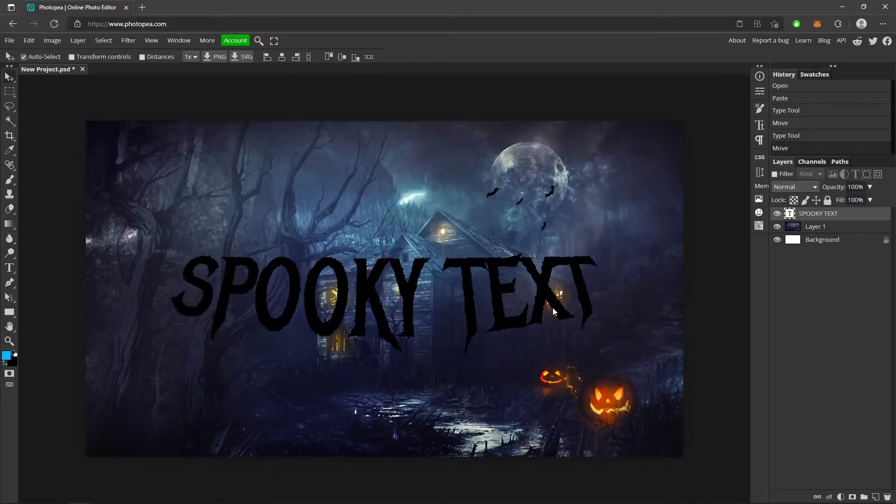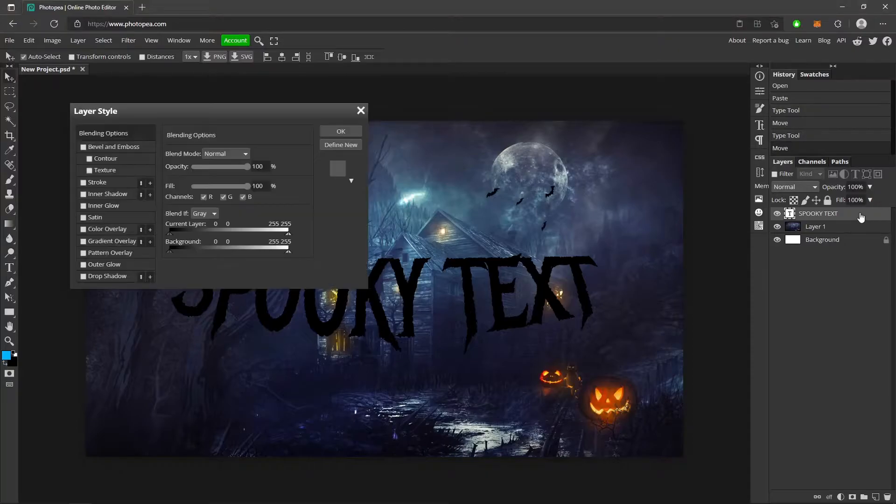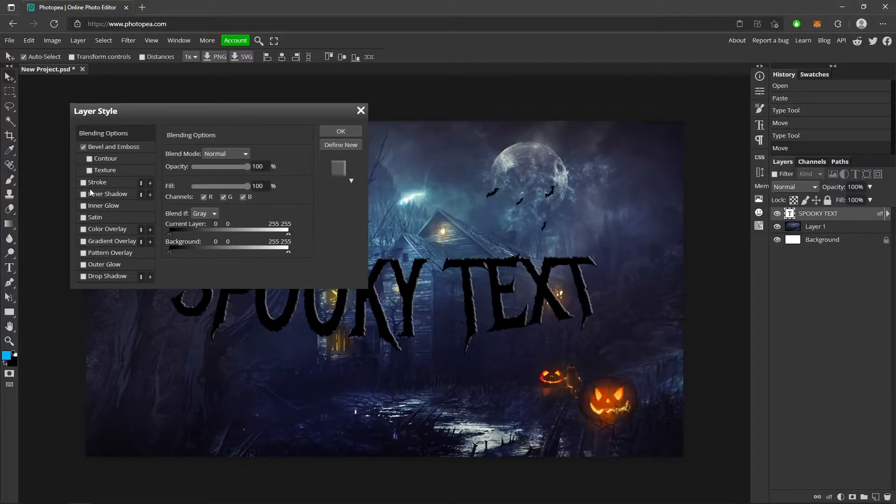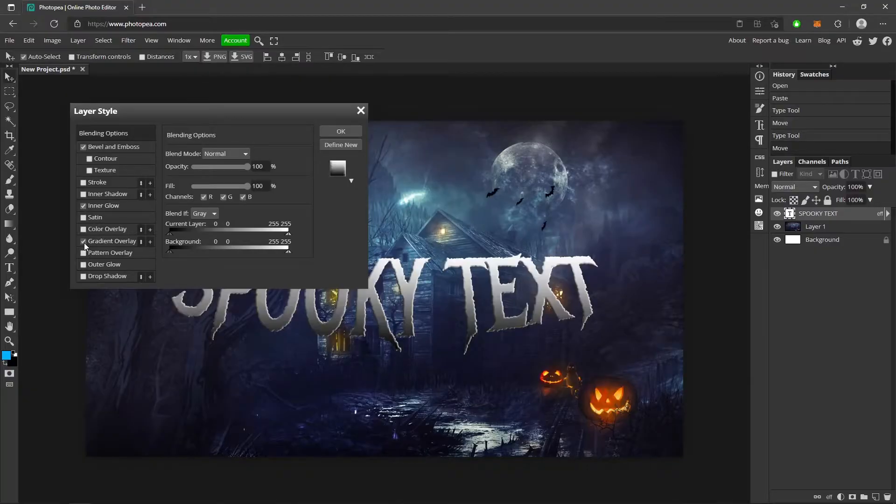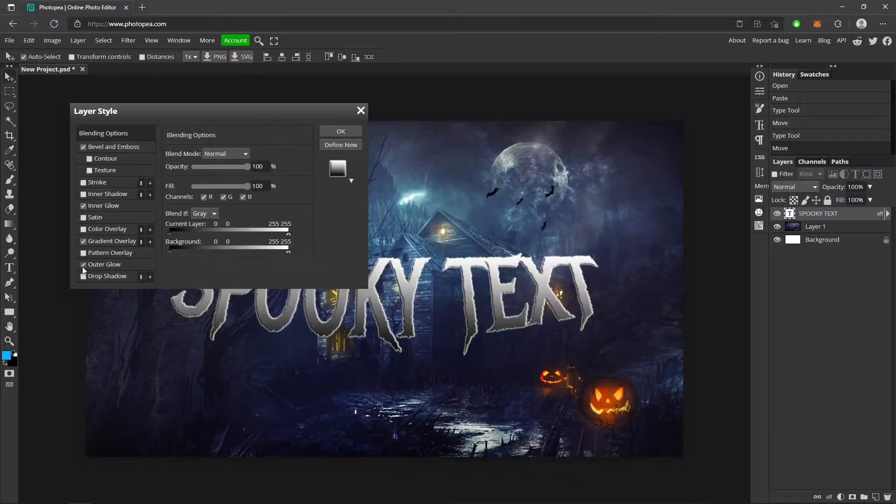Now what you're going to want to do is just double click on your text. What we're going to be using is bevel and emboss, inner glow, gradient overlay, outer glow, and that's it. Also, contour and texture.